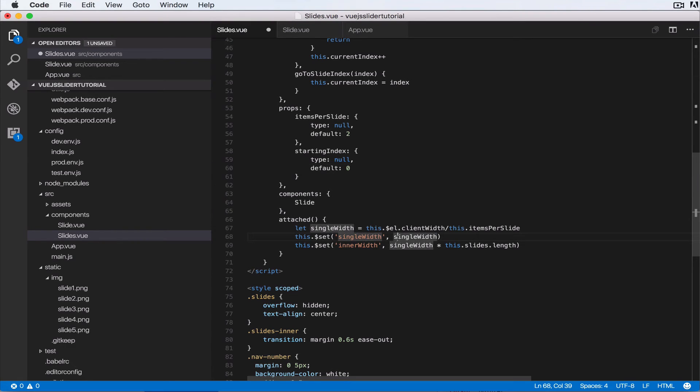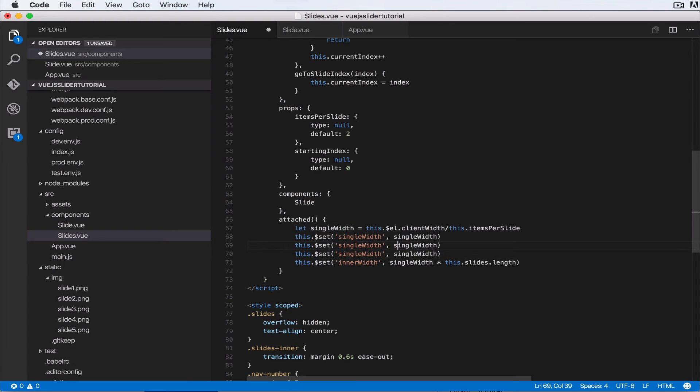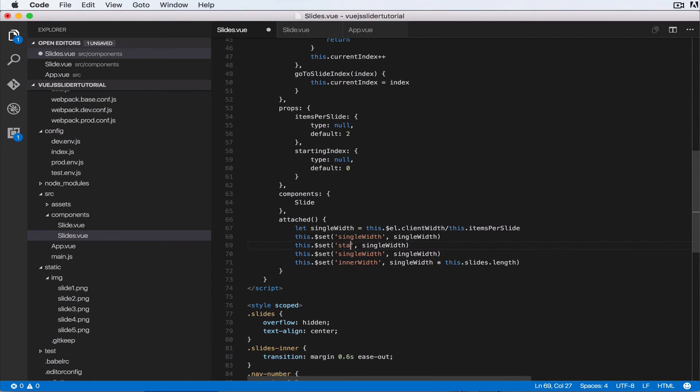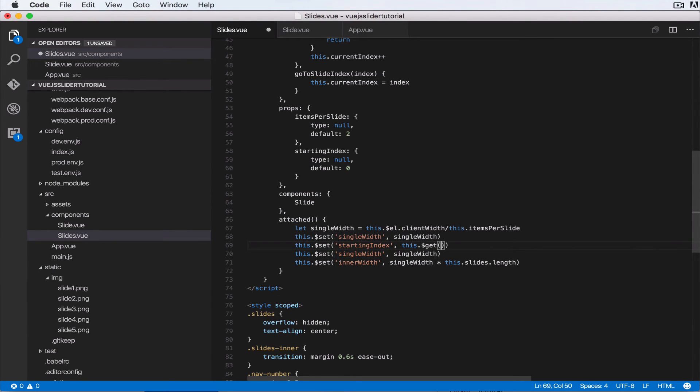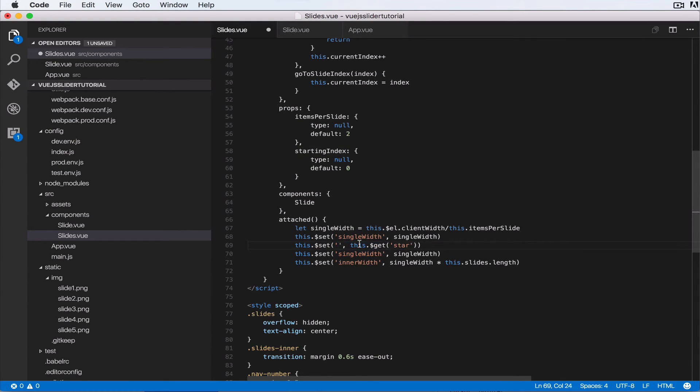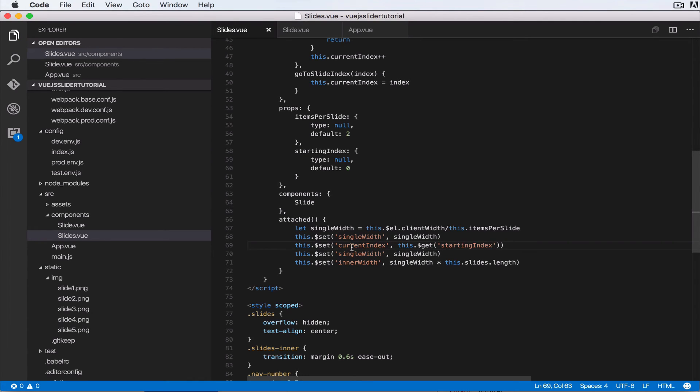Okay, so when the slides component is loaded, we want to say this.startingIndex equal to this.get. Okay, actually this is the currentIndex equals to this.startingIndex. Okay, so we want to make